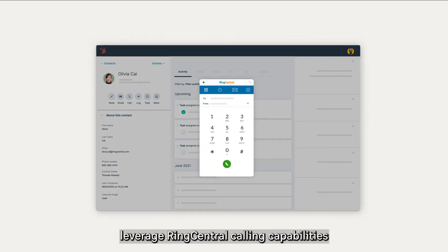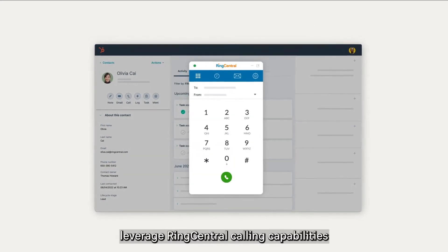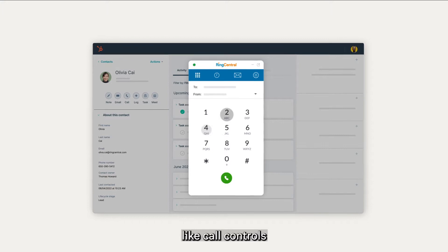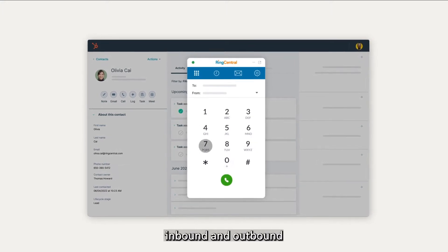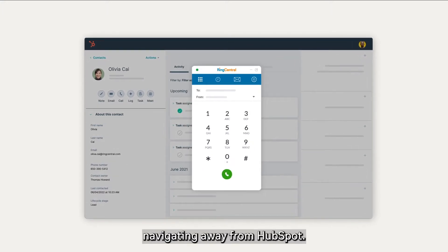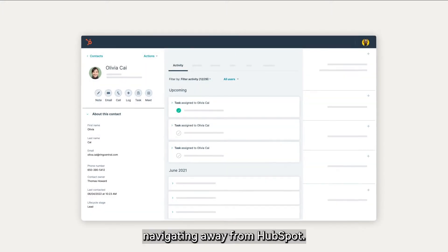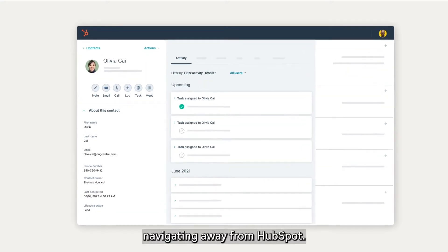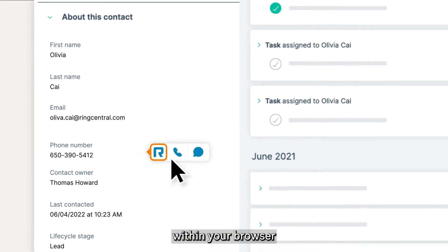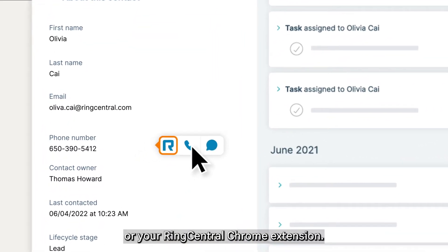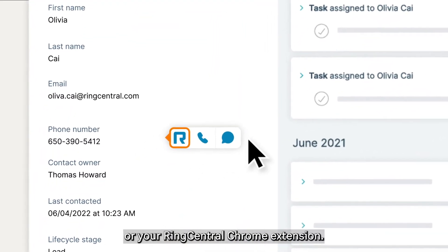Leverage RingCentral calling capabilities like call controls, inbound and outbound without ever navigating away from HubSpot. Easily click to call right within your browser or your RingCentral Chrome extension.